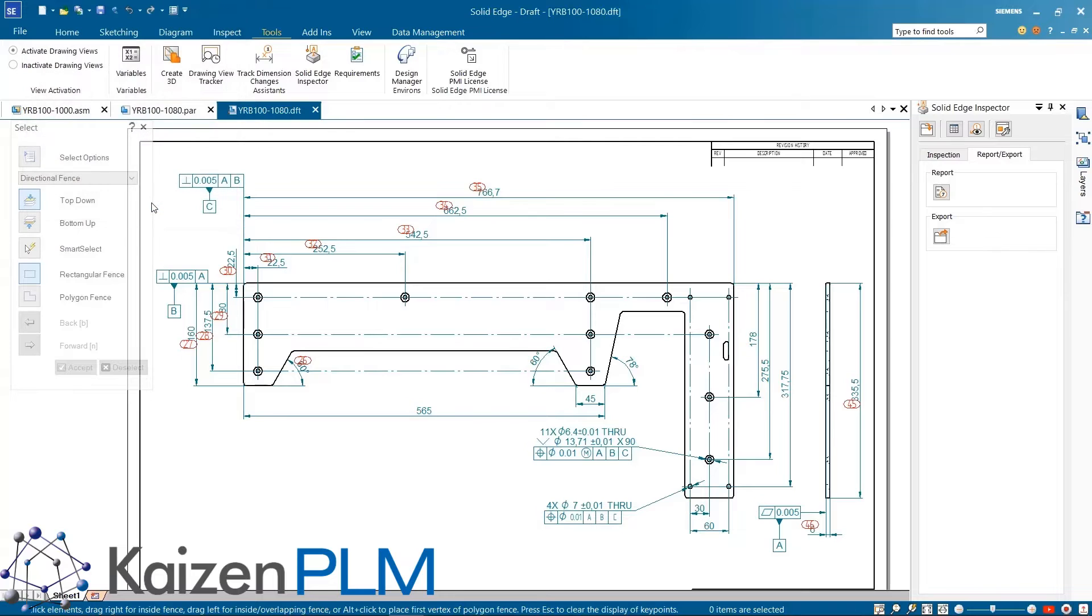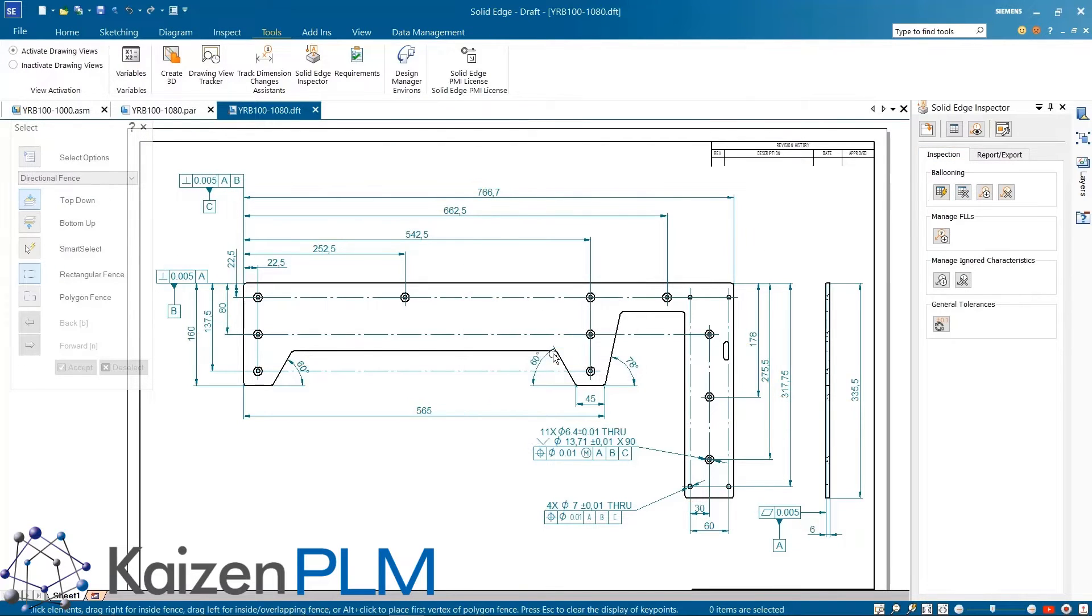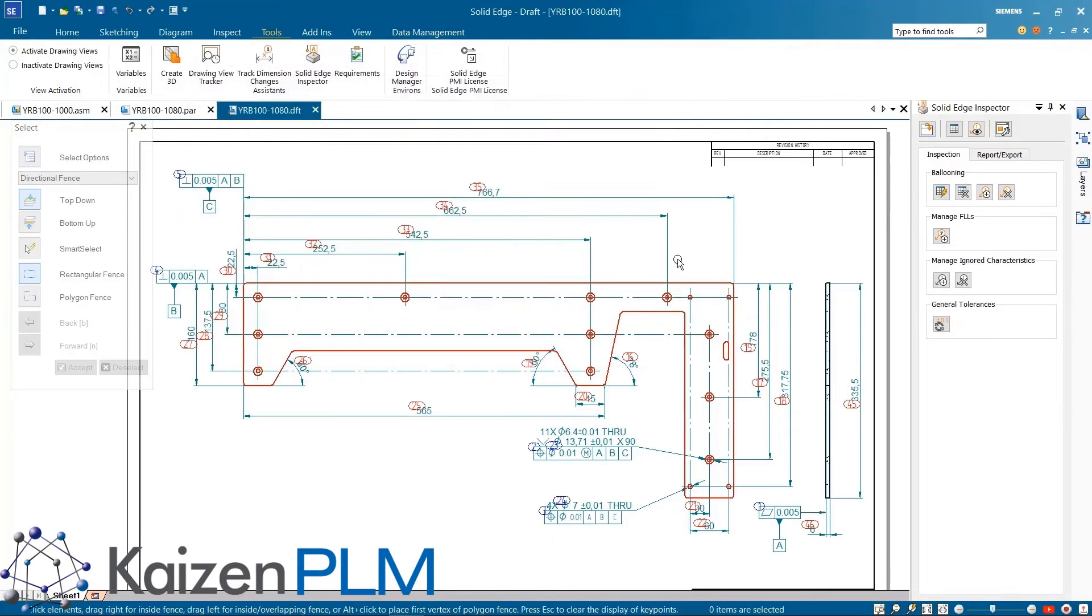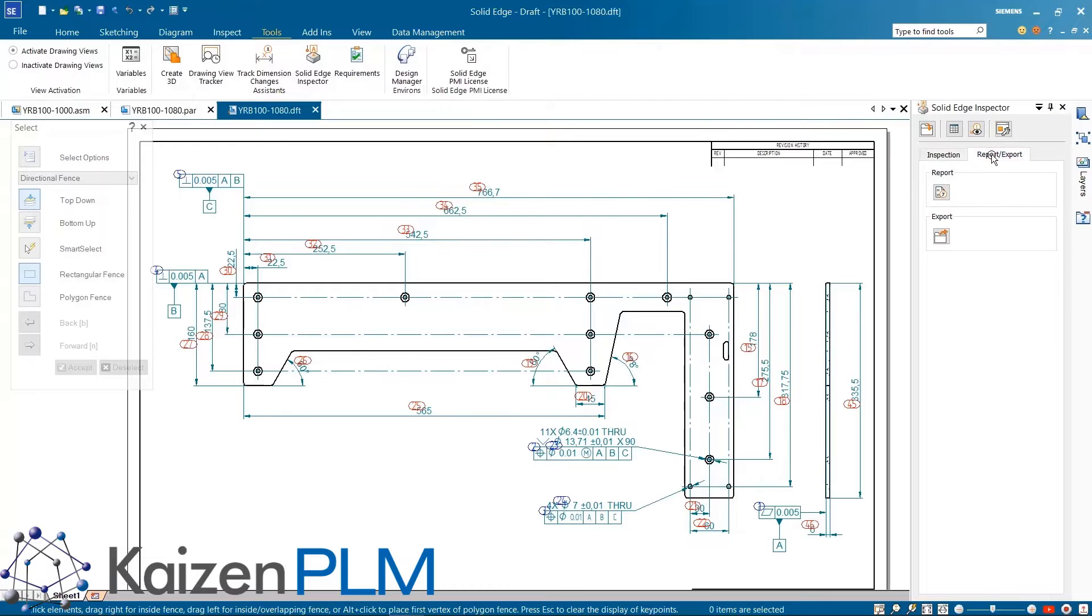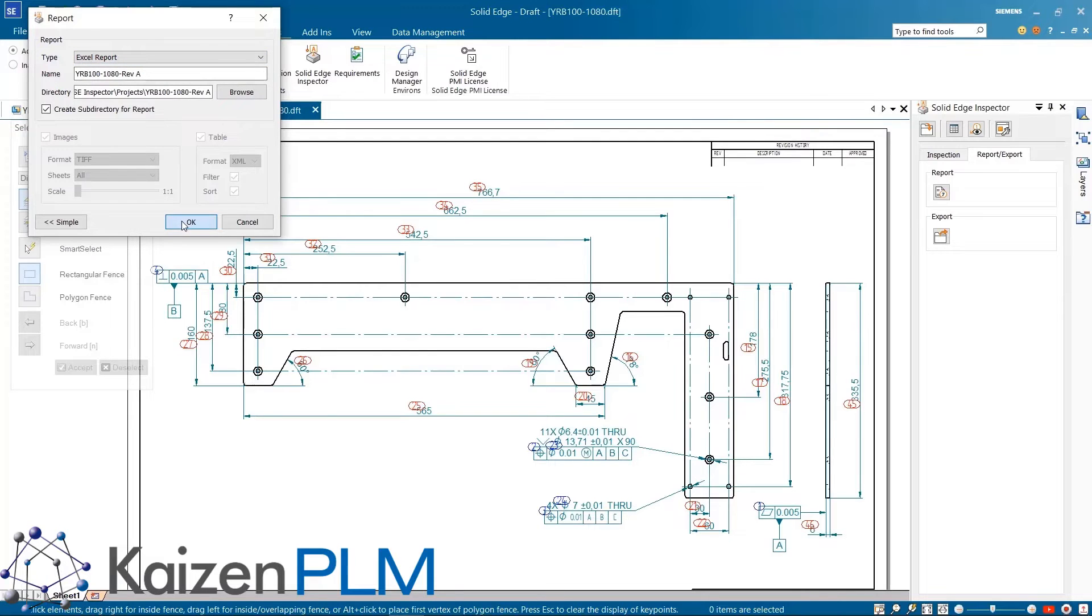It's also possible to export this information as a separate project file which can later be re-imported into the drawing. This is very useful in situations where the quality team doesn't have write access to the CAD files. Inspection reports can be generated by choosing a template that can be easily configured for any industry standard.